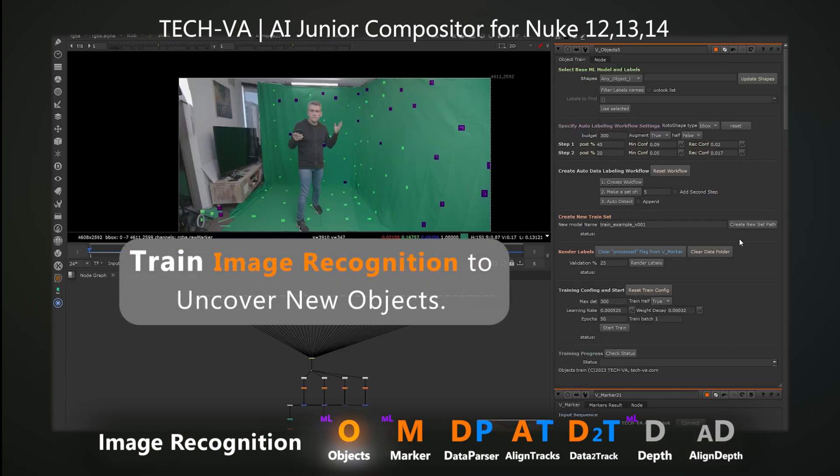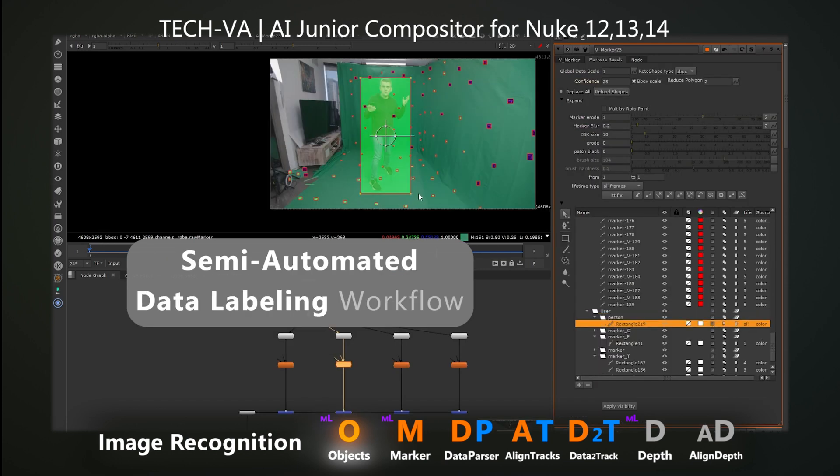Experience semi-automated training. With our data labelling workflow, you only fill in what's missing.